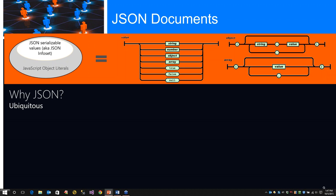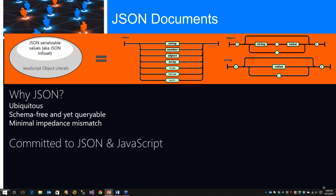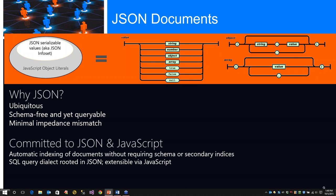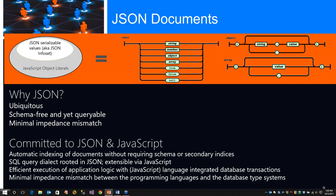Why JSON? It's unambiguous. It's schema-free and yet it's queryable - you can query right down through the document. It's minimal impedance mismatch. DocumentDB and Azure is committed to using JSON and JavaScript. It provides automatic indexing of documents without requiring schema or secondary indices. We have a SQL query dialect rooted directly in JSON. It's extensible by JavaScript. It has efficient execution of application logic with JavaScript language integrated for database transactions, and minimal impedance mismatch between the programming languages and the database type systems.